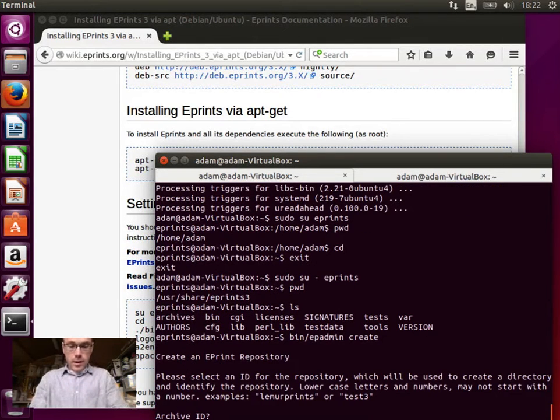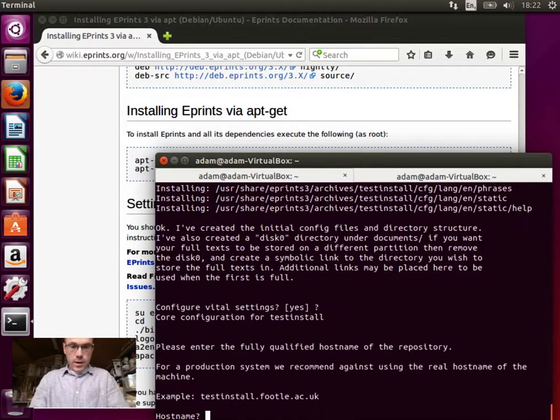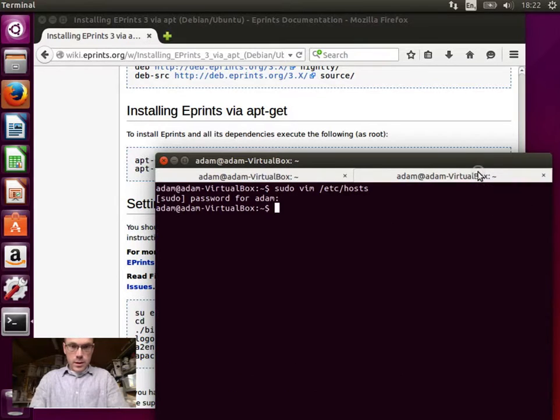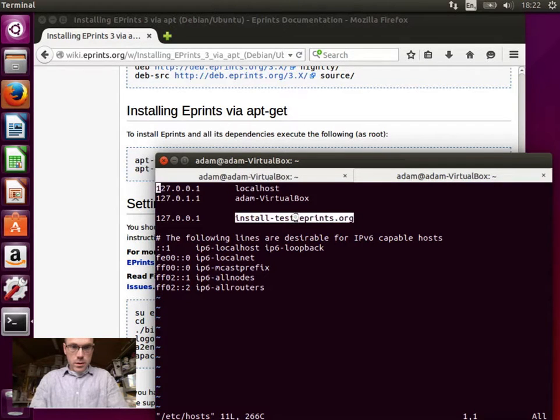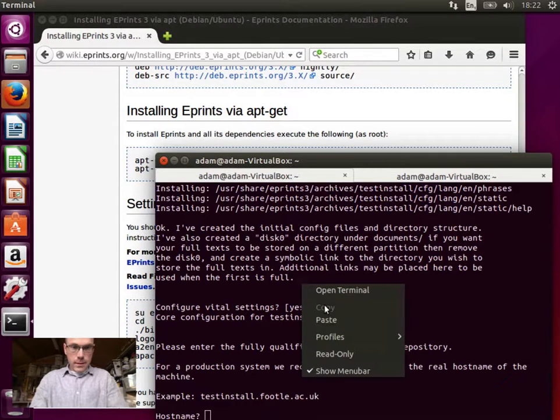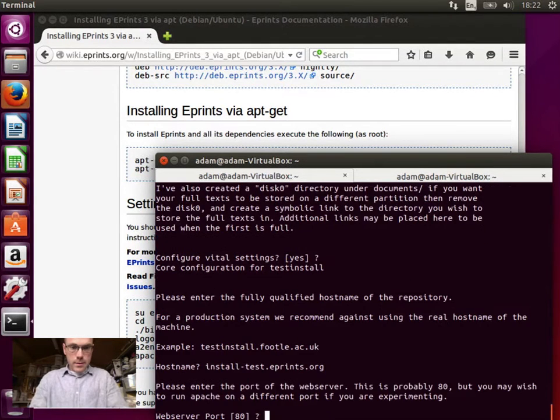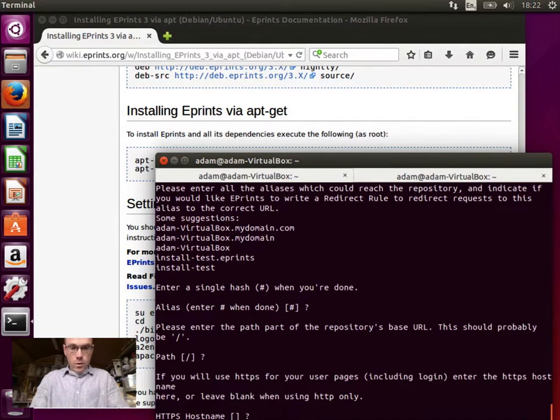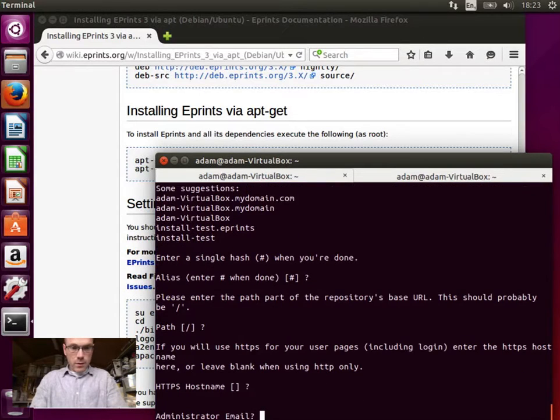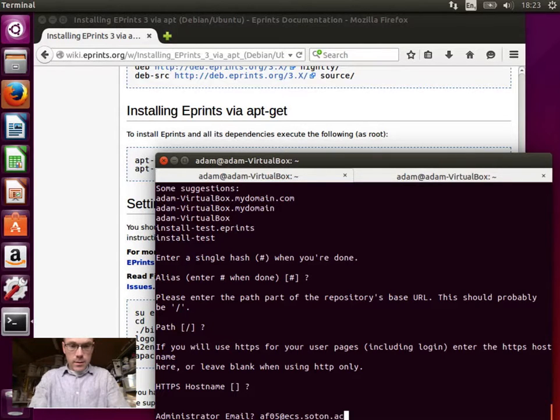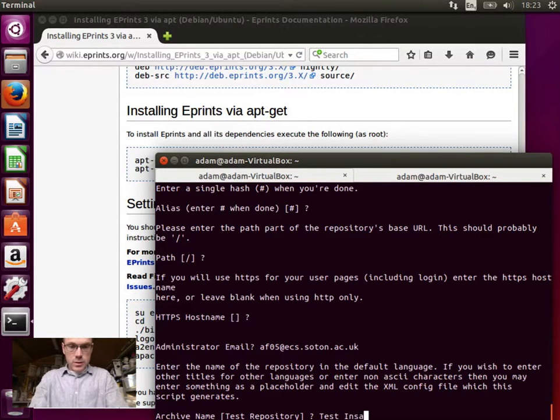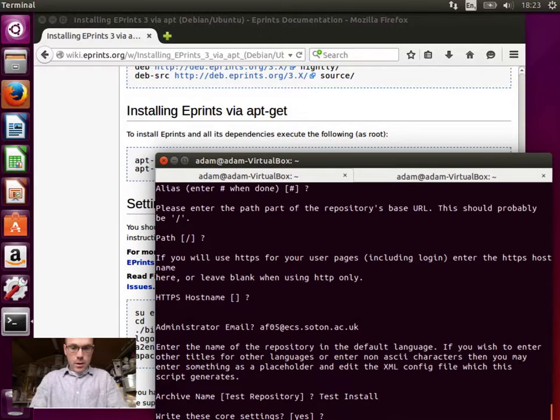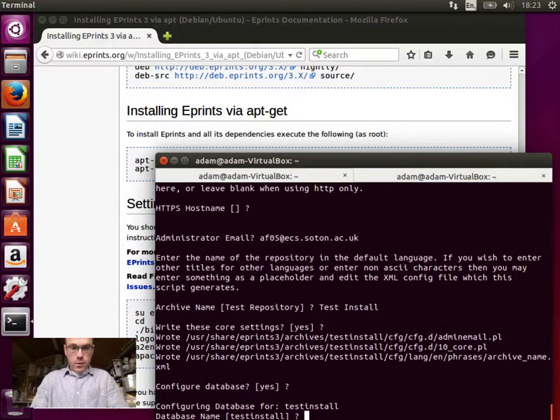Archive ID, test install. And we will configure the vital settings. Host name will be, ooh, what did I set it to? Set it to install-test.eprints.org. Let's copy that. Save me typing. Most of these stuff you can just use the default and that's fine. We're not going to be setting up an SSL certificate, so we don't need an HTTPS host name. For this I'm going to put my email address. Archive name. Test install.